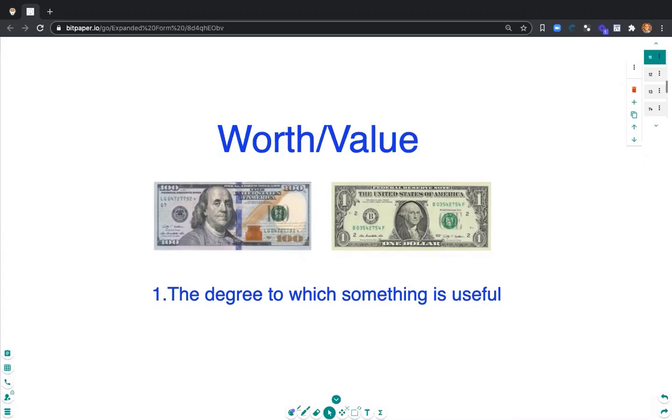So as we look at expanded notation today or expanded form, we will see what each part of the number is worth, what the value is.